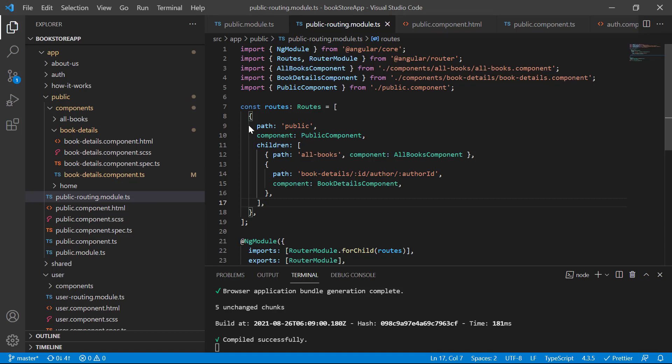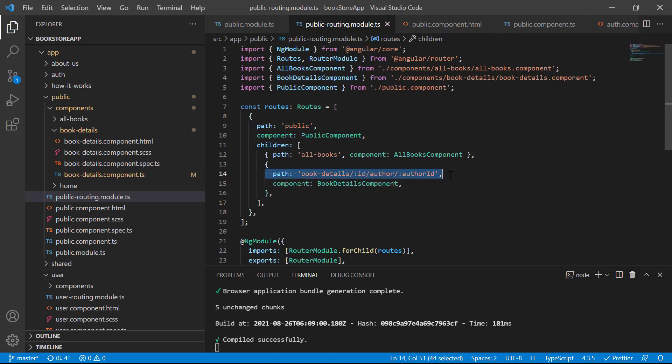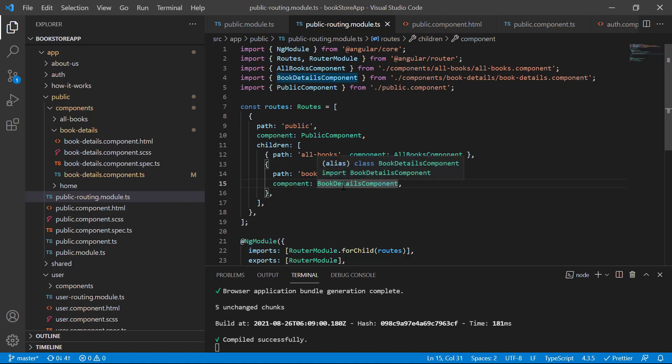The name of this interface is ActivatedRoute. Let's understand how we can use this ActivatedRoute in this application. For this particular route we are using the BookDetailsComponent, so let's go inside this BookDetailsComponent.